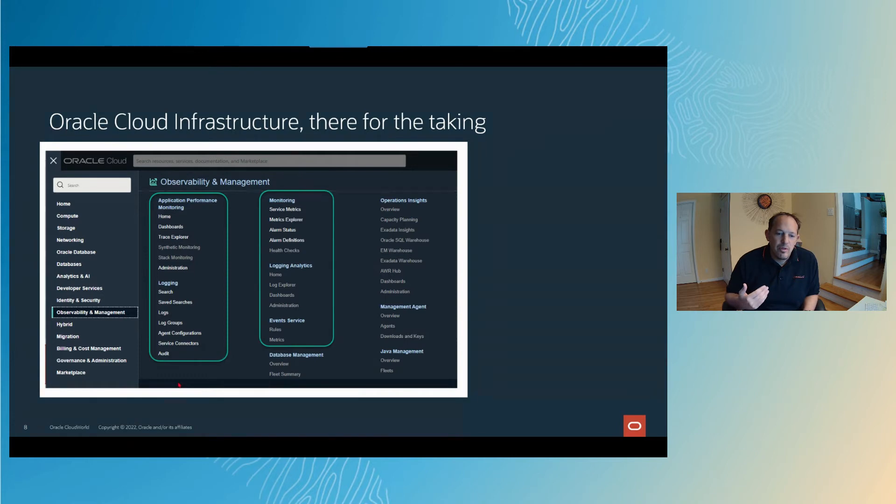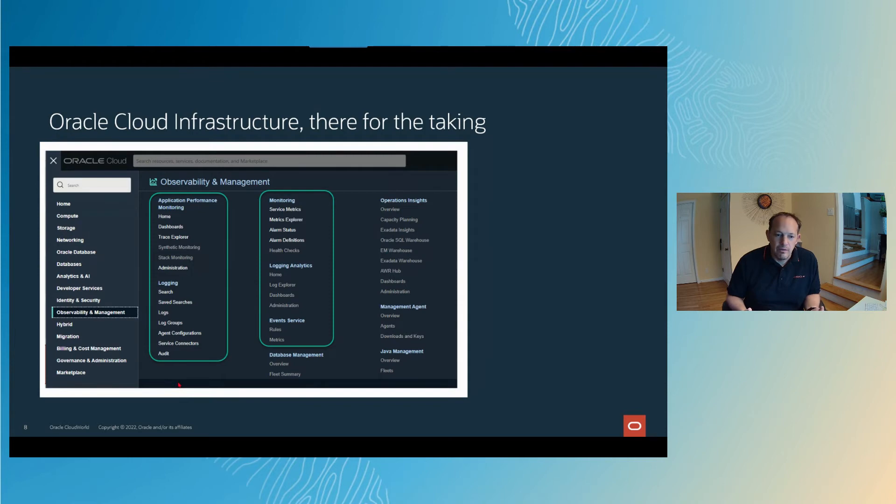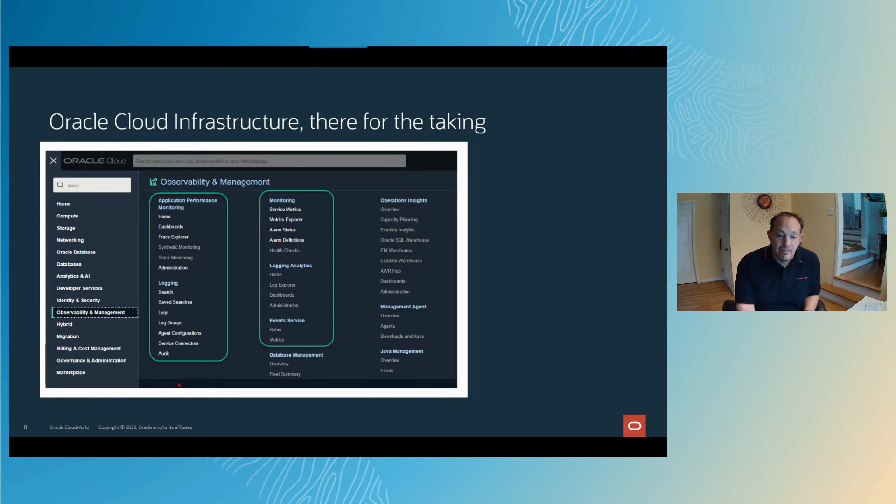Every time you have an outage or an emergency or some sort of event, when you do your triage later, you're going to break down like, oh hey, what was that scenario we weren't thinking of? Then you're going to go backfill that with the metrics, the logs, the alarms to make sure that never happens again.